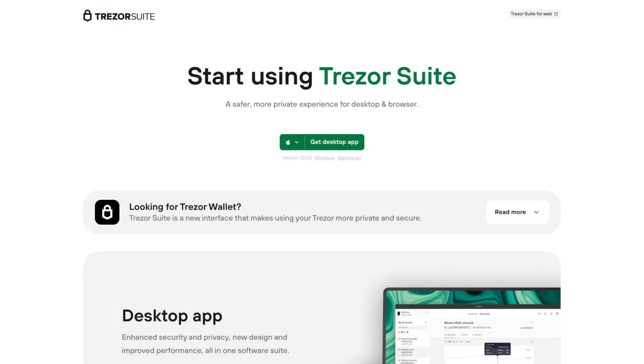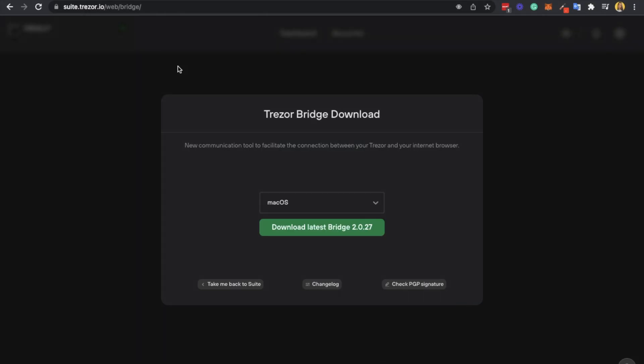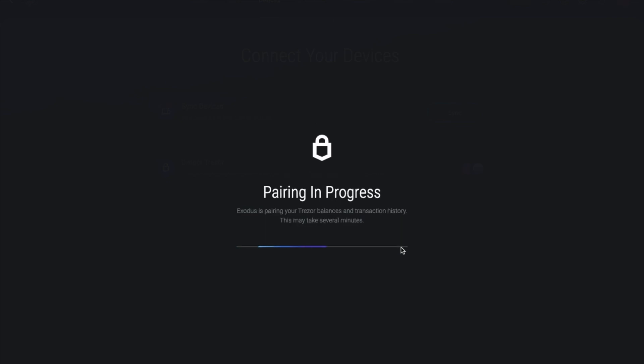Once you've clicked on to install now, you may be prompted and taken to the Trezor suite, which I was, but I couldn't actually find where to download the Trezor bridge. So I personally found the direct link and used that instead, which again I'll link below. You'll then need to download the Trezor bridge and follow the install instructions according to your operating system. You'll then be prompted to pair your Trezor with Exodus, where you can then choose to connect. And this stage may take a few minutes to pair.